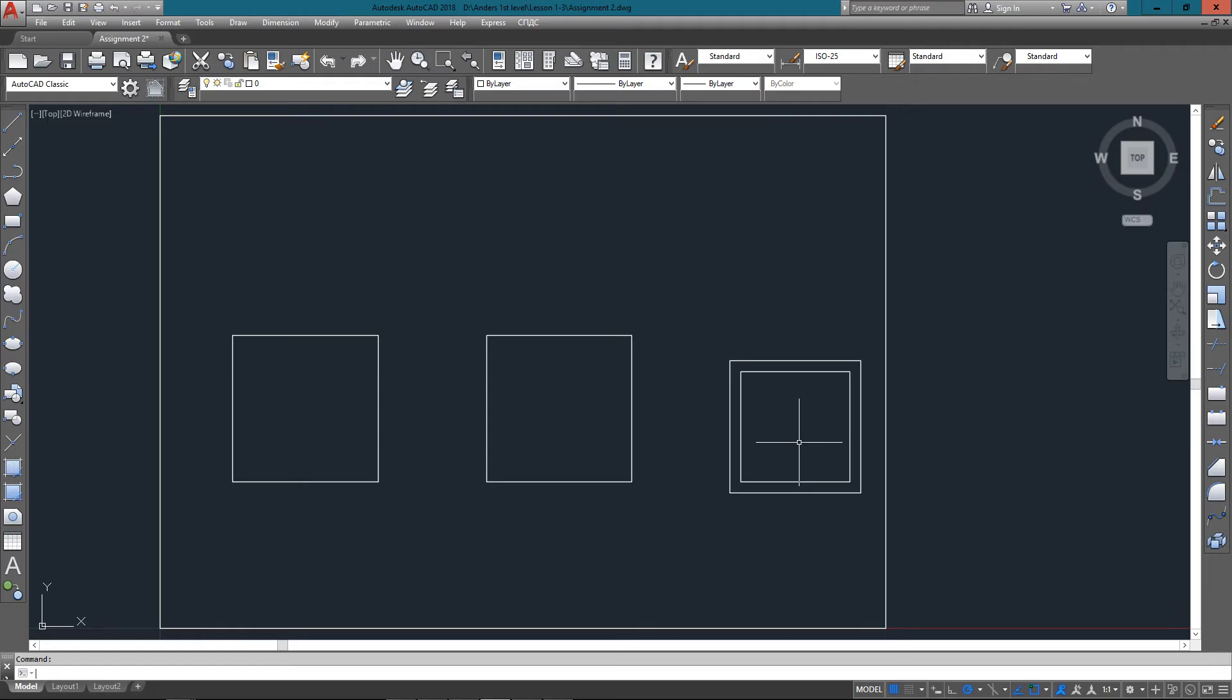Now we're going to go into the trim command. We're going to start by drawing a vertical line and then a horizontal line that intersects past that line.